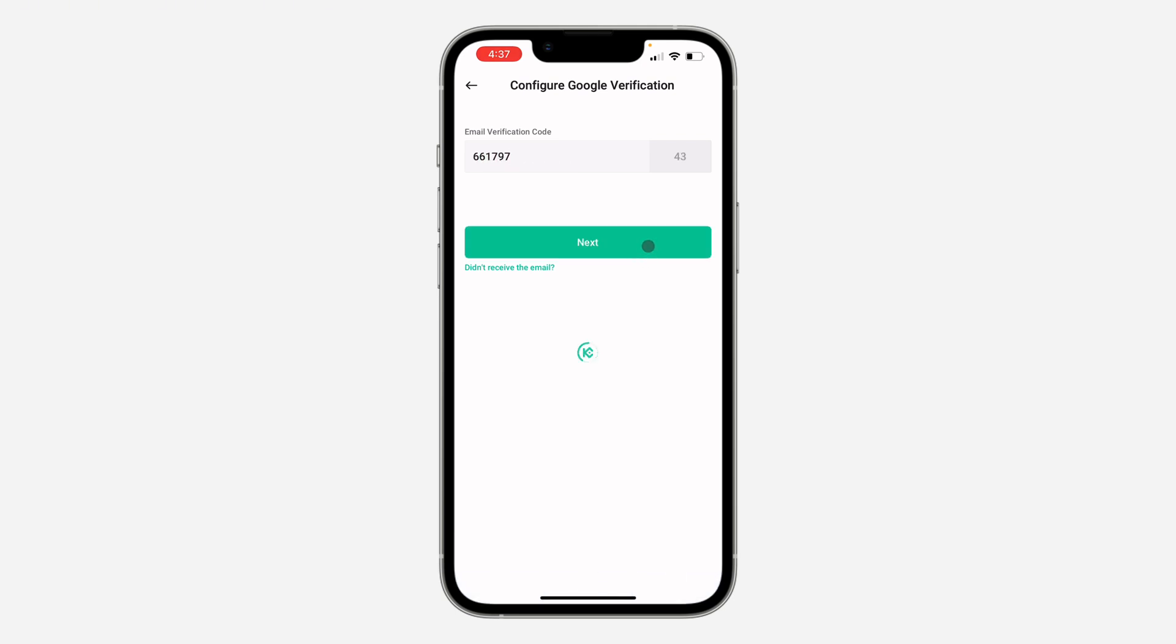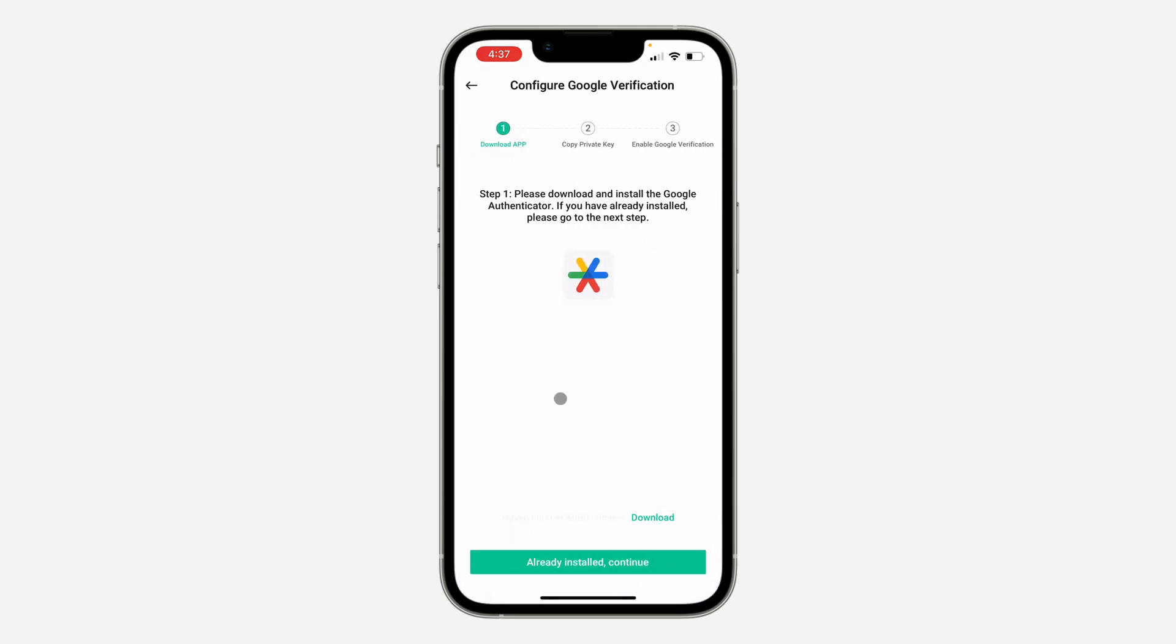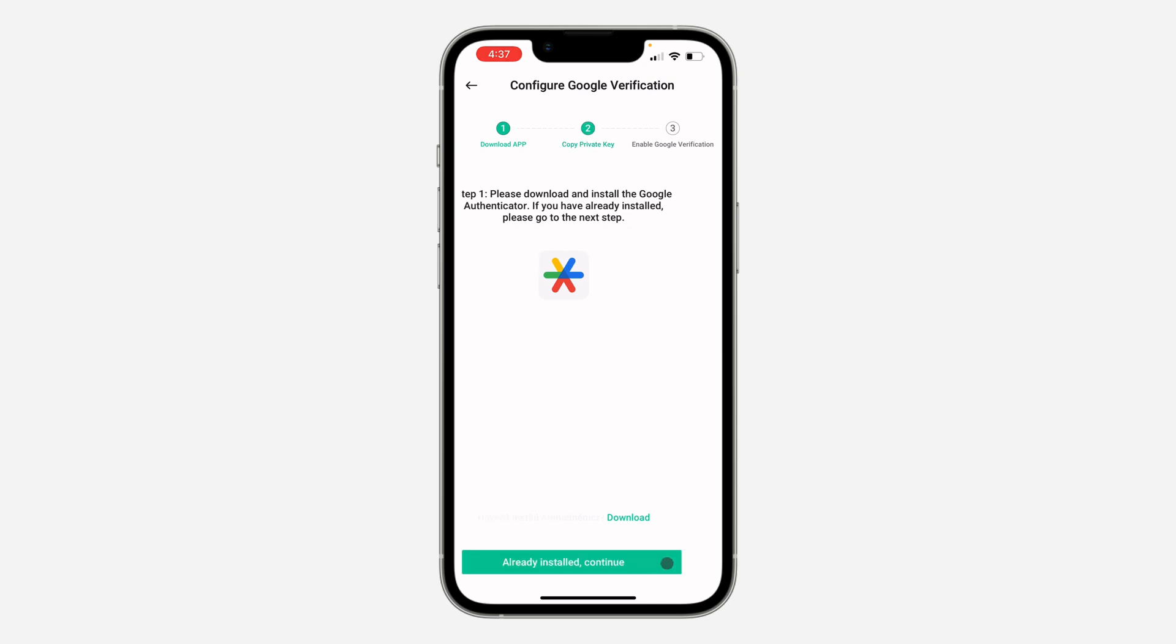Now the first thing is to download Google Authenticator, so just head over to your app store or Play Store and download it. Click on Already Installed, Continue.